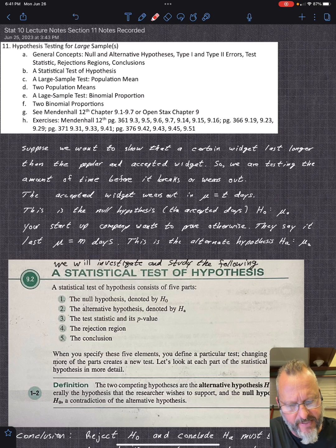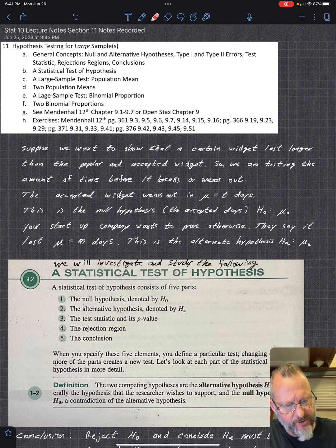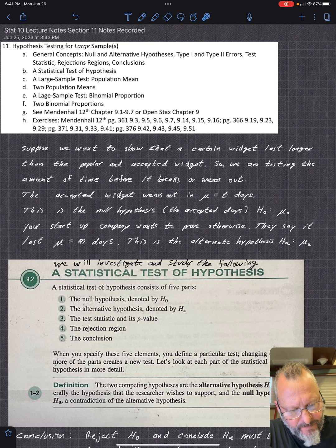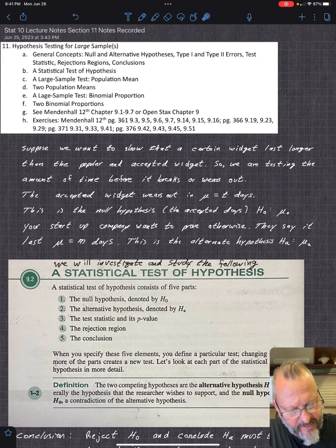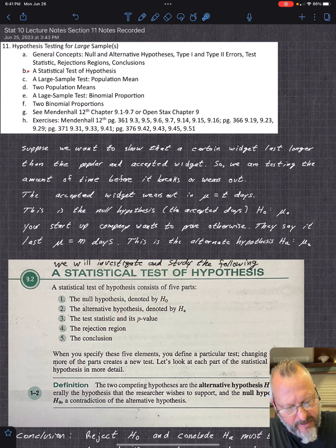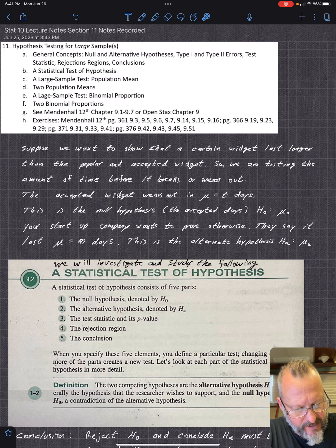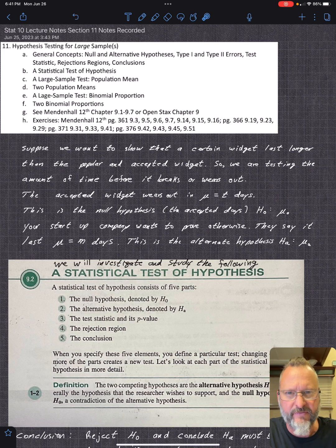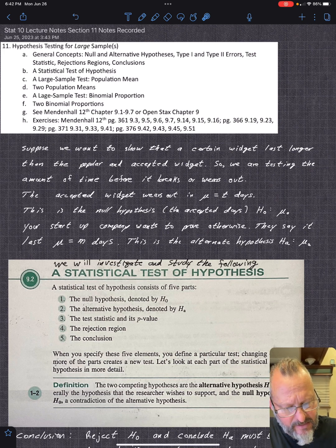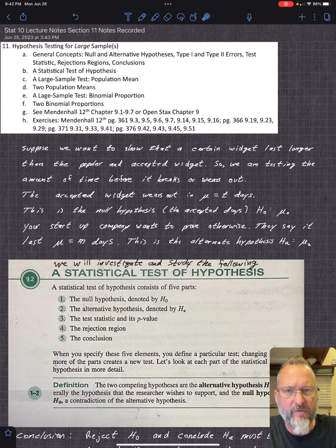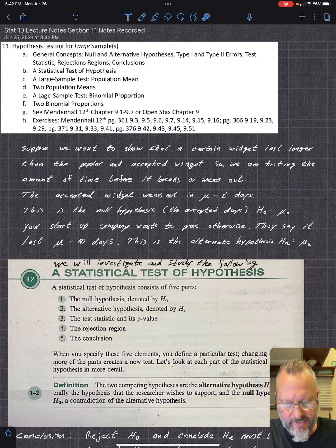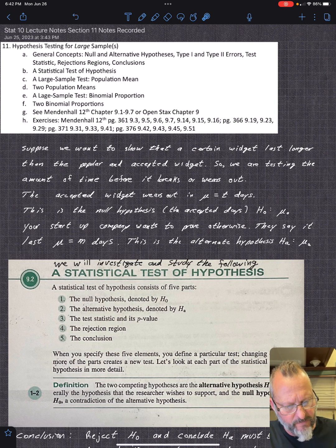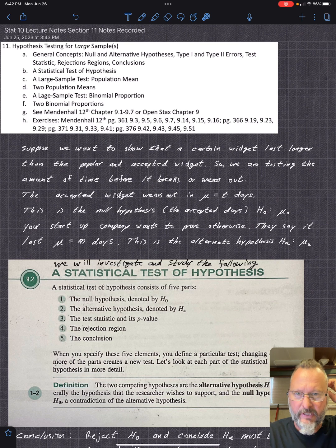Let's get started on hypothesis testing in section 11. These are all the topics we need to get through — this is large sample, so it's above 30 basically. We need to get through a, b, c, and probably some of d, and I will leave e and f up to you — it's the same process with different formulas. A lot of the material will already be posted. I do suggest, aside from this first piece, that you recopy everything that's on here.